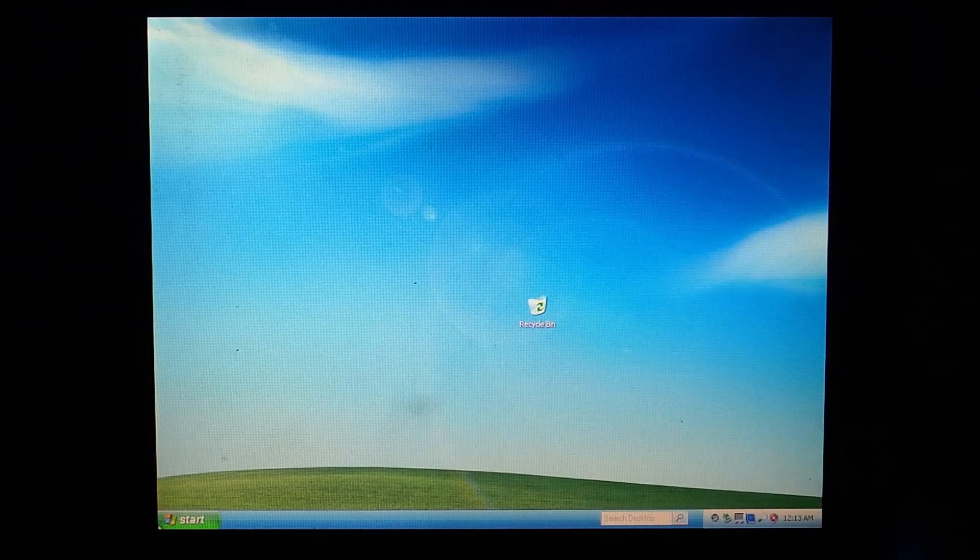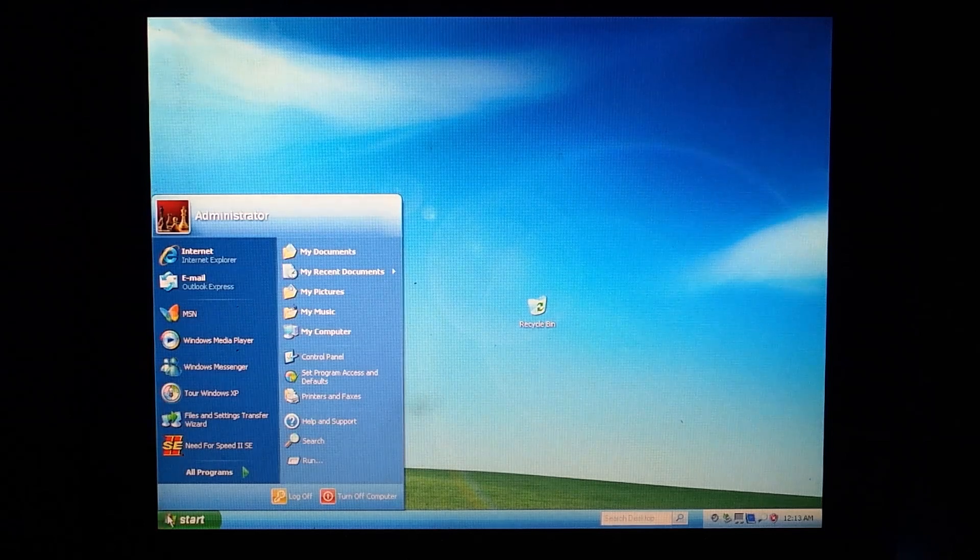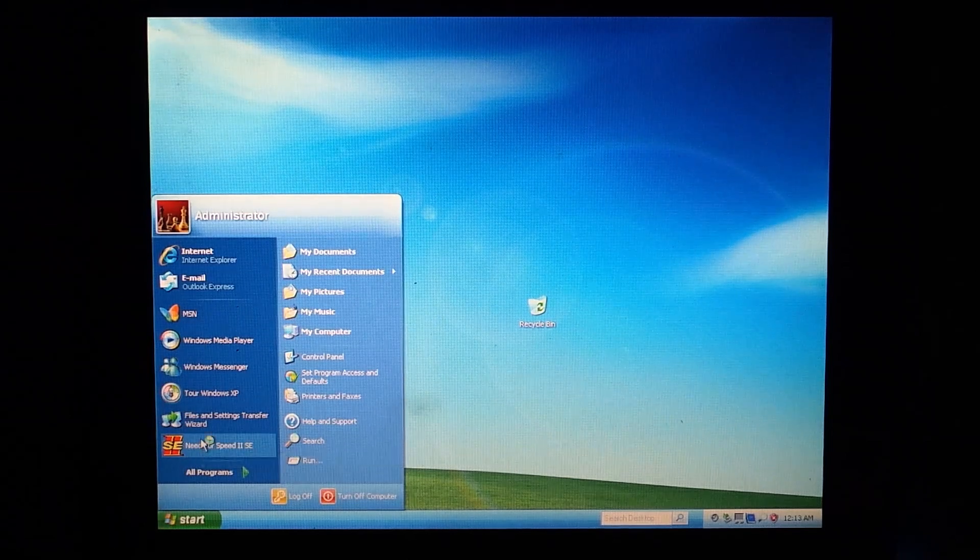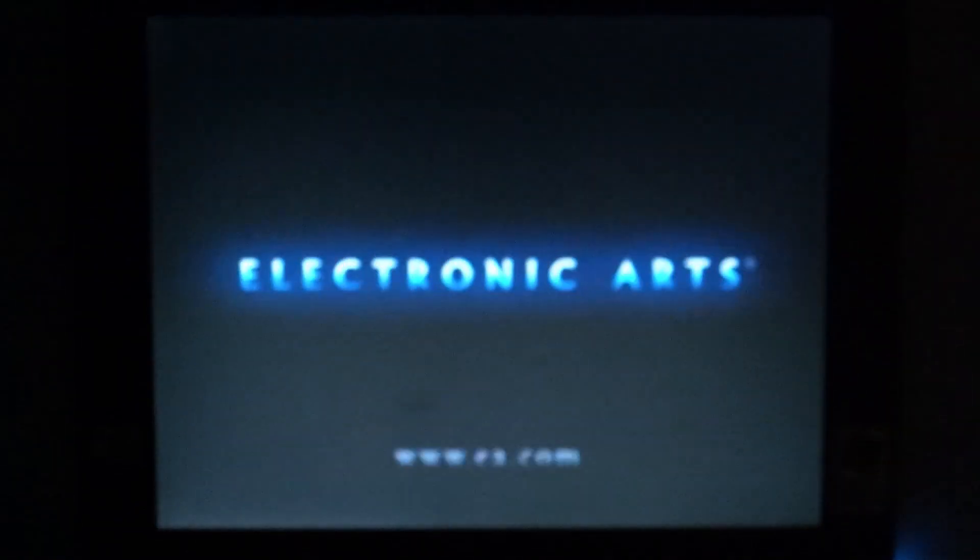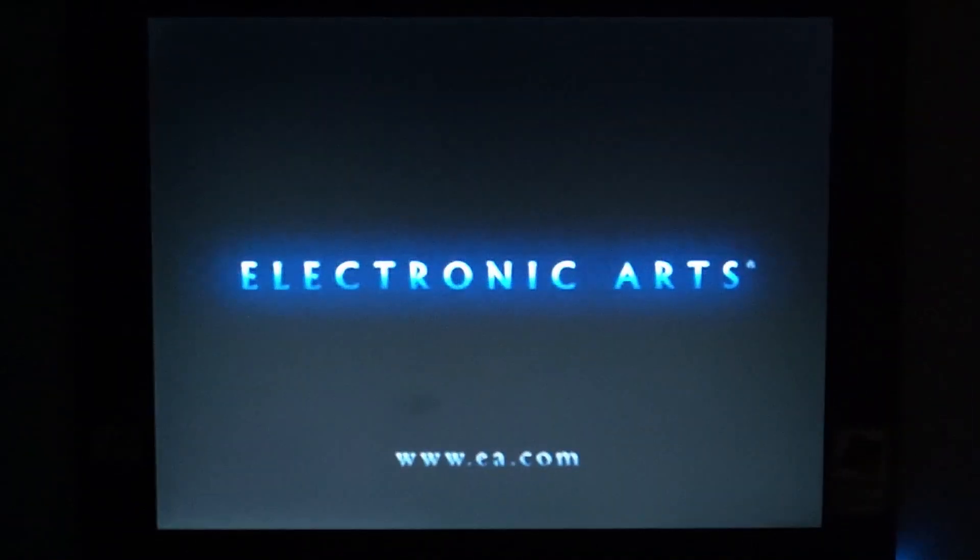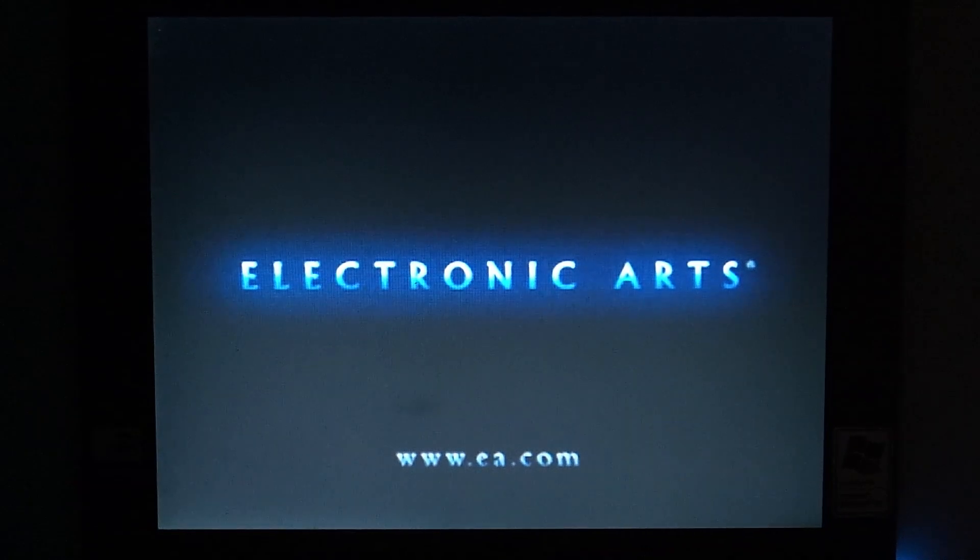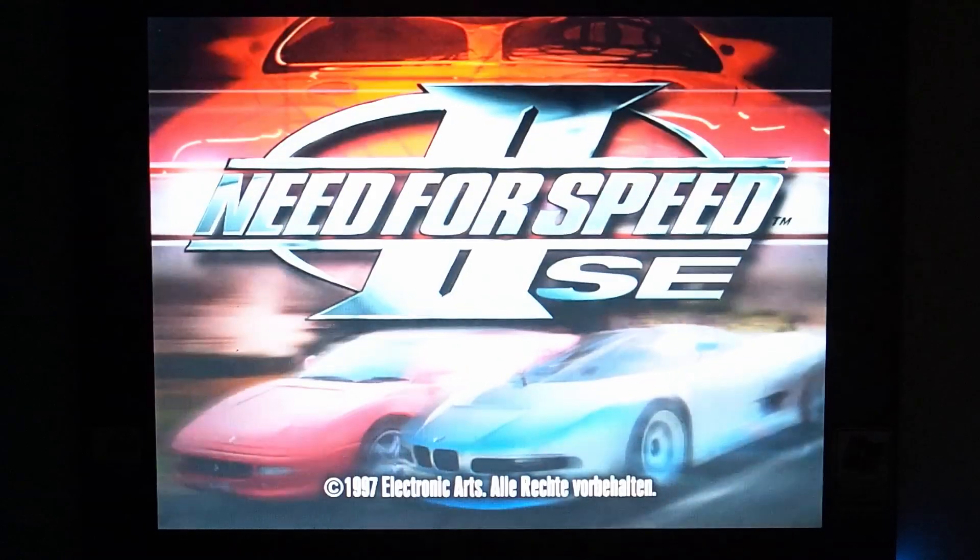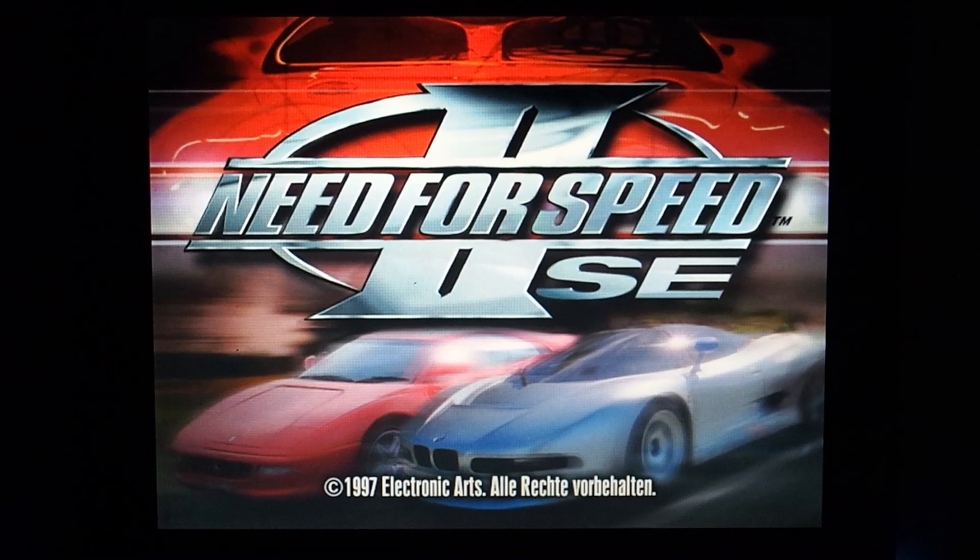Now let's test a game and see if all drivers were installed correctly. We will play the mighty Need for Speed 2 SE. This was the first racing game I played back in the day and I still have my original disc. Sadly, the original packing got lost at some point in time.